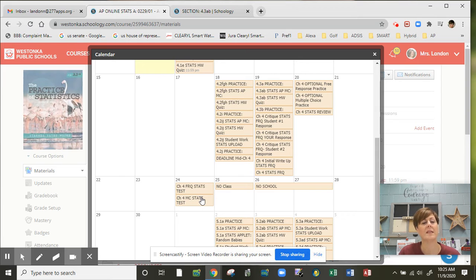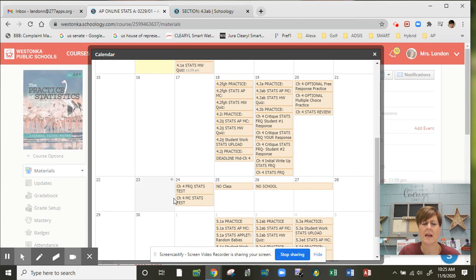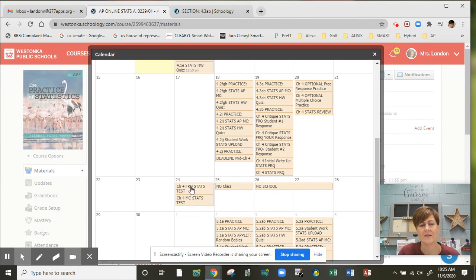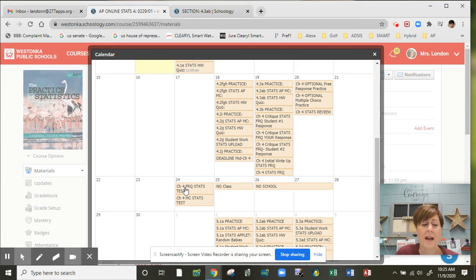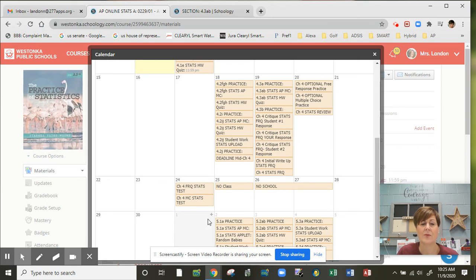There's going to be probably 8 to 10 multiple choice on chapter 4 and then a few free responses. Typically, chapter 4 makes up about 15% of your entire exam in May, so we do like to spend some time and have really two lengthier tests. It's almost like two average sized tests, I would say, the multiple choice and the free response, which you take on the same day.